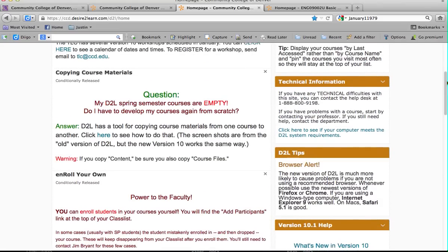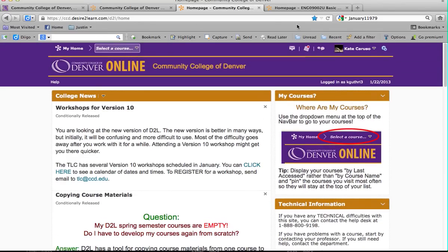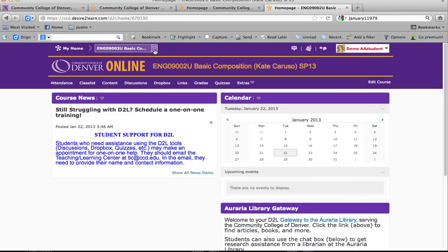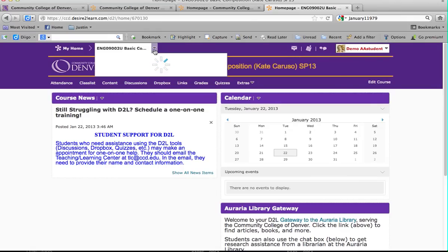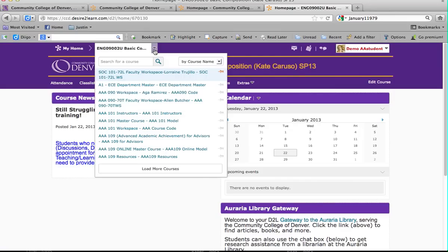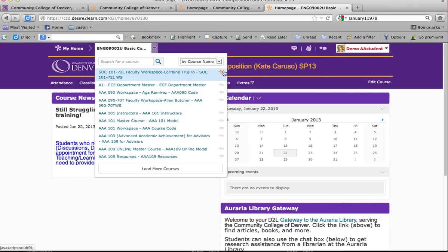The other way to access it is to go up here to My Courses and select a course. It'll pull up a bunch of different ones and it's going to take just a second to load because it loads all of the courses you are taking. You can search for a course by course name or by date accessed, so the most recently accessed course will show up at the top. The easiest way to keep courses showing up at the top is to pin them — click on one and it'll highlight orange, and then it'll always show up as one of your top courses.